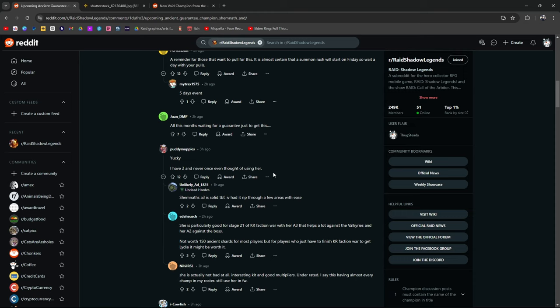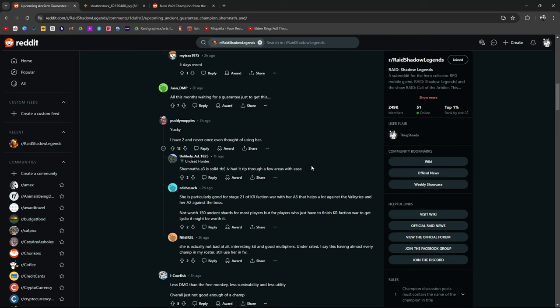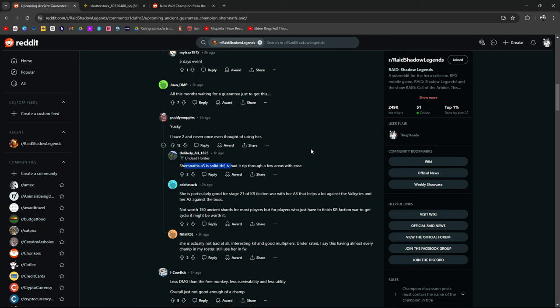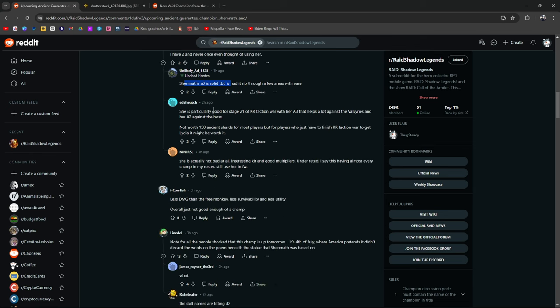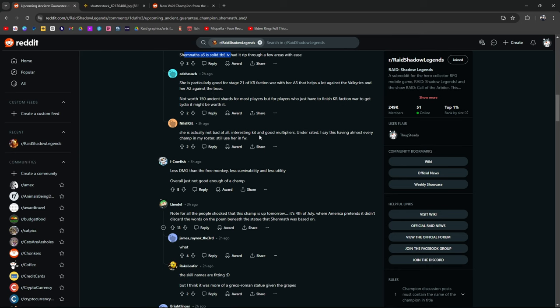I have two I never even once thought of using her. Like I said, she was good early on but if you're late to endgame. Her A3 is solid to be frank. I've had it rip through a few areas with ease. She's particularly good for stage 21 of faction wars. Her A3 helps a lot against the Valkyries. Her A2 against the bosses. Not worth 150 ancient shards for most players but for players who just have to finish faction wars to get Lydia it might be worth it. She's not bad at all. Interesting kit. Good multipliers. Underrated. I say this having almost every champion in my roster still use her in faction wars.